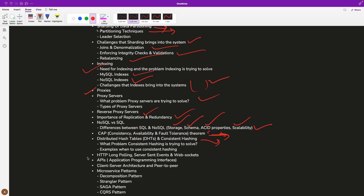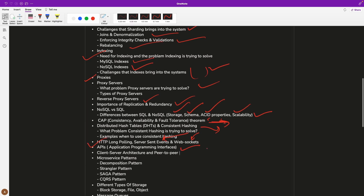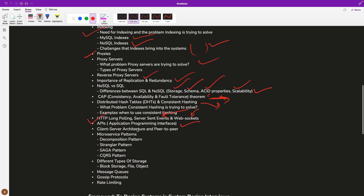We will also discuss HTTP long polling, server-sent events, WebSockets, and what APIs are and how companies build their systems using APIs. Then we will discuss some patterns in microservices architecture — what is the Saga pattern, what is CQRS, and what is the Strangler pattern. The Saga pattern is really important when you need to make sure that a transaction goes through across different distributed systems.